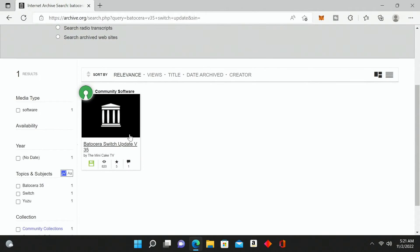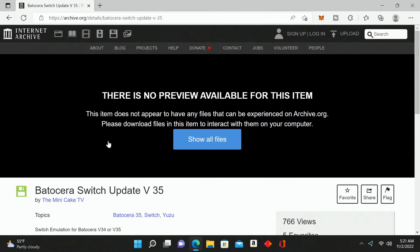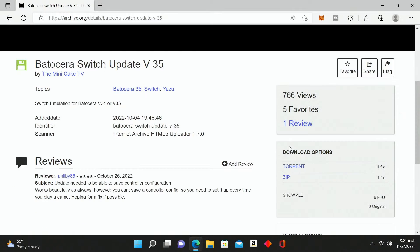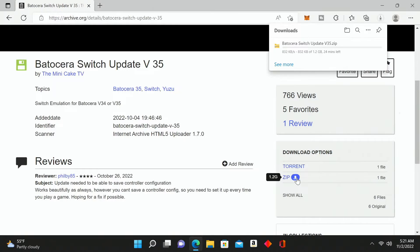That's going to bring up the only search result at the time of this video, so we're going to click on this. Now we're going to want to download this, so I'm going to go over to where it says 'zip' and click the little icon that populates right next to that. Go ahead and click that and it's going to automatically start to download.